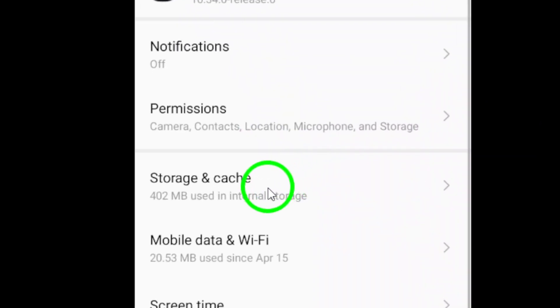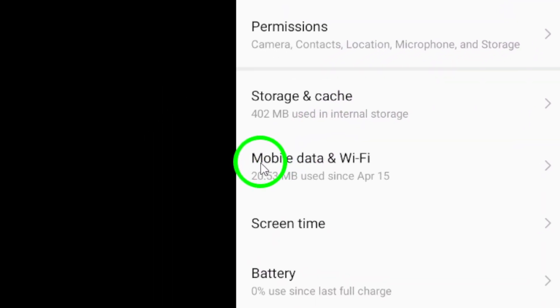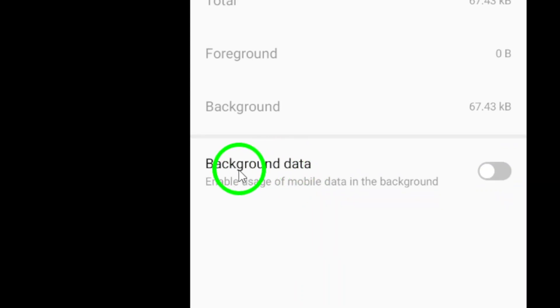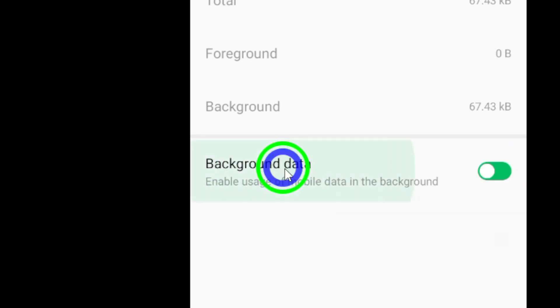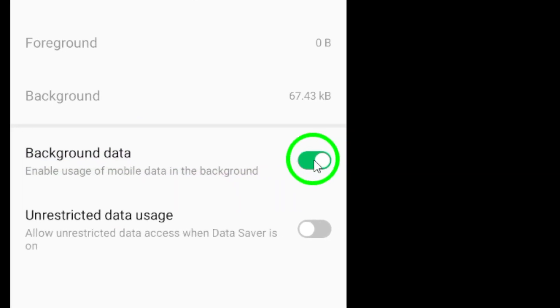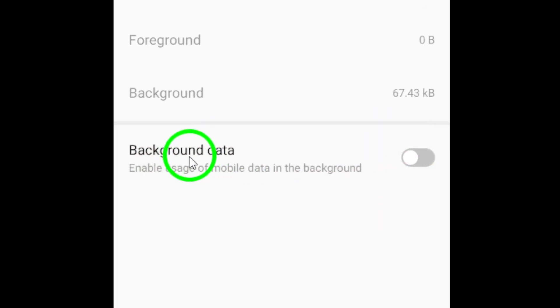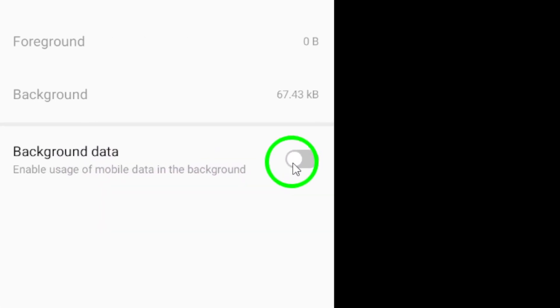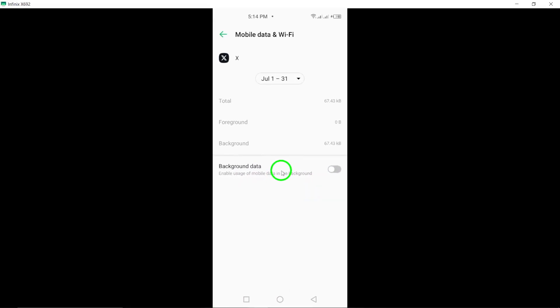Next, disable background data for Twitter. You can manage this by going to settings, selecting apps, then Twitter, and finding data usage. Toggle off background data to ensure the app doesn't sip on data when you're not actively using it.